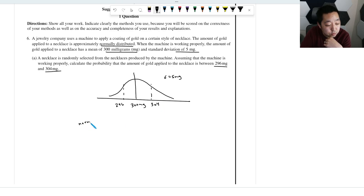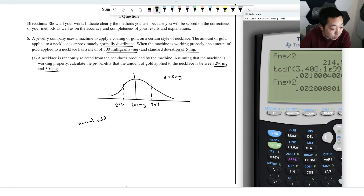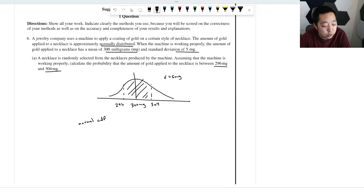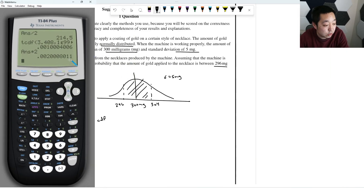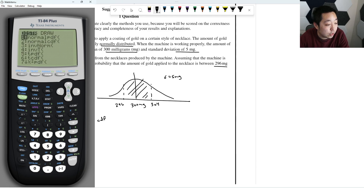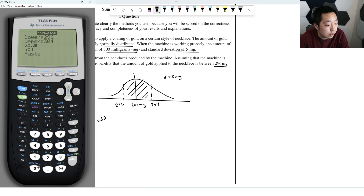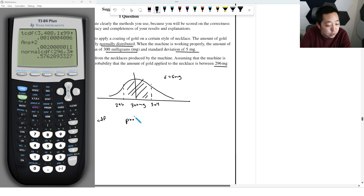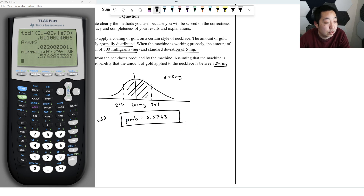That's going to be a normal CDF. I always draw the picture when I want to find area under a curve. So I'll do Distribution → Normal CDF with lower bound 296, upper bound 304, mean 300, and standard deviation five. That probability equals 0.5763 — four decimal places, pretty standard for writing that out.